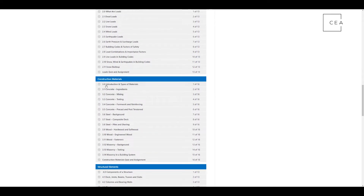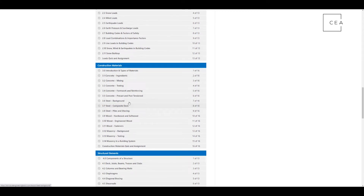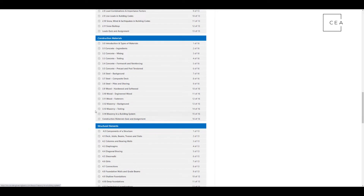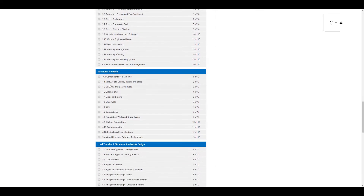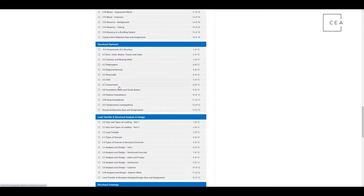Then you get into construction materials — talking about all kinds of materials, how you test concrete, steel, wood, masonry. It's all there. Then your structural engineering elements: components of a structure — decks, joists, beams, trusses, slabs, columns, diaphragms, bracing, shear walls — all the fun stuff. A little bit of jargon. This is going to break it down for you because it's structural engineering basics.